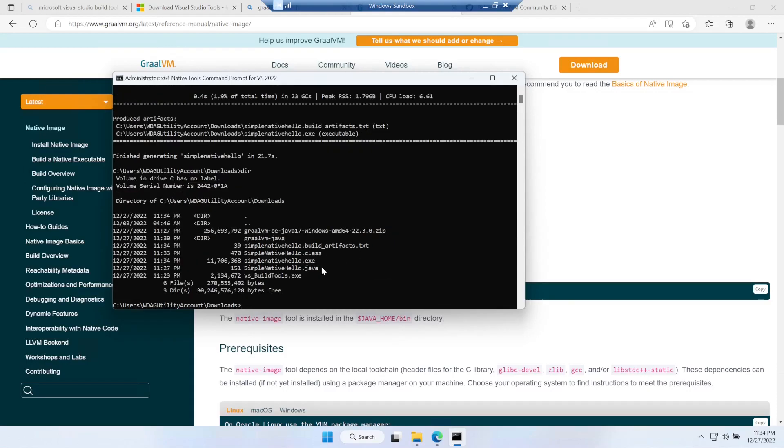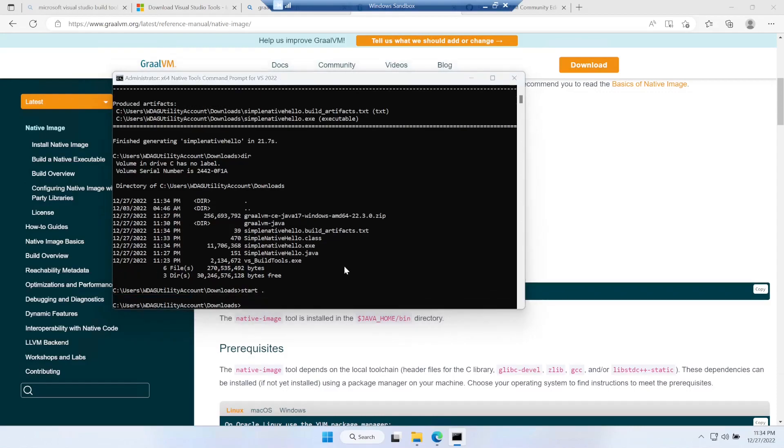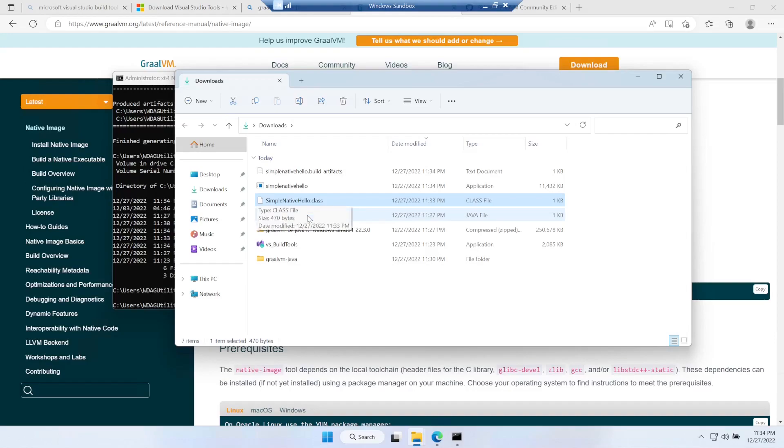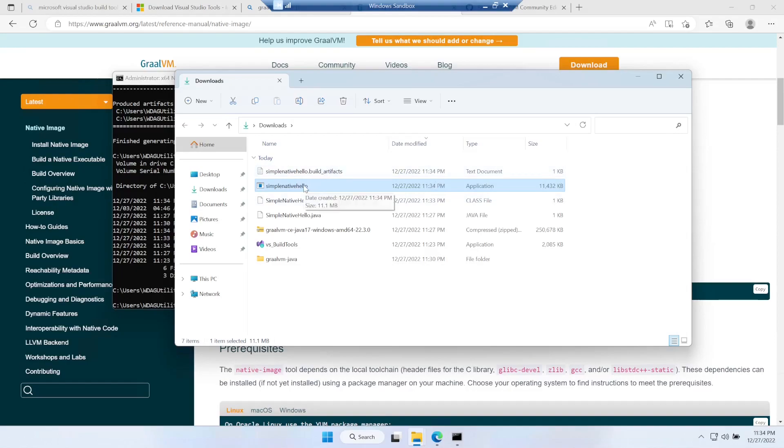If I go over there you can see we have the .java file which we created, then we have a .class file which was created by javac command, and then we have an .exe file in Windows which got created by the native image command.